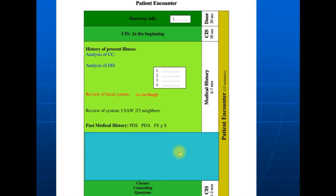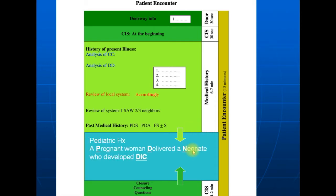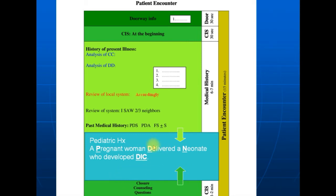Instead, we have another proposal to compensate and overcome this gap: we suggest giving two extra minutes to the history and one extra minute from the closure to cover this area. Also in pediatrics, there are some issues that should be addressed — you should ask about pregnancy, delivery, neonatal history, developmental history, immunization, and check-up visits. Our strategy is to cover the physical examination gap from the history and from the closure and counseling by addressing issues specific to pediatric cases.